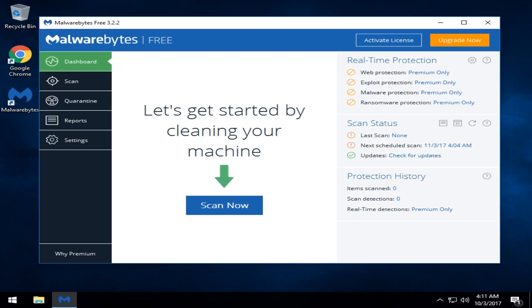Hey Geeks, Tim Tibbets here with MajorGeeks.com. Today we're going to take a look at a problem we've been hearing about with Malwarebytes where an error pops up that says unable to connect to service. Relatively easy fix.